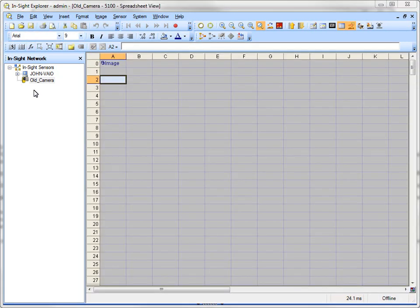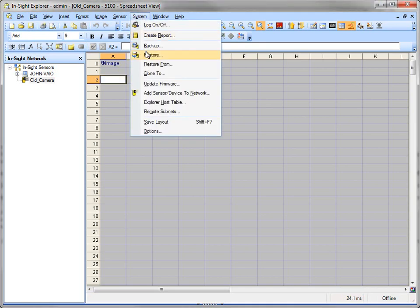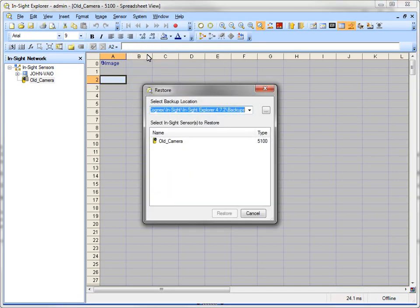So now there we are. We've restarted the camera with the old camera name, and now I can come up to System and say Restore, and it's going to come up and give me the choice of old camera. Now one of the things you have to know is when it does this restore, it will restore it with whatever was the last directory, the last time you backed it up.